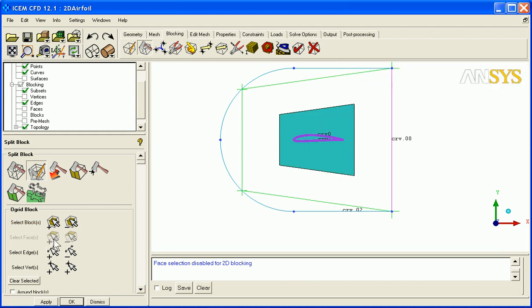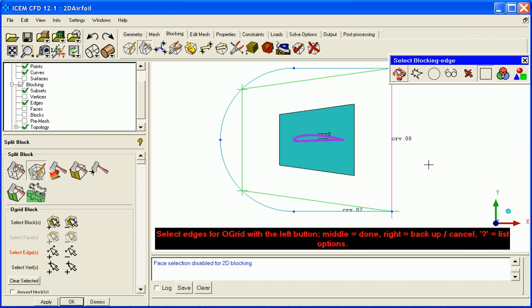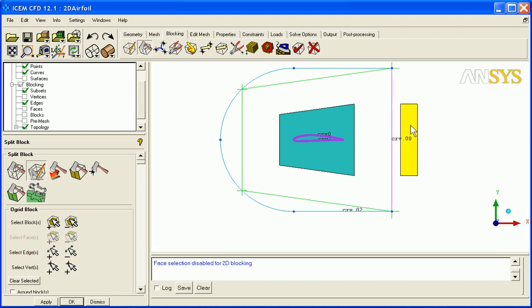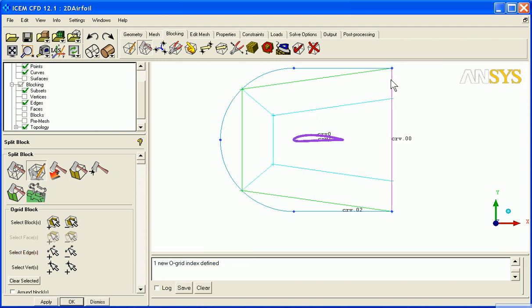For a C grid, I want to add a face or an edge on this side here and then apply. And this gives me the C grid type structure that I can work with.